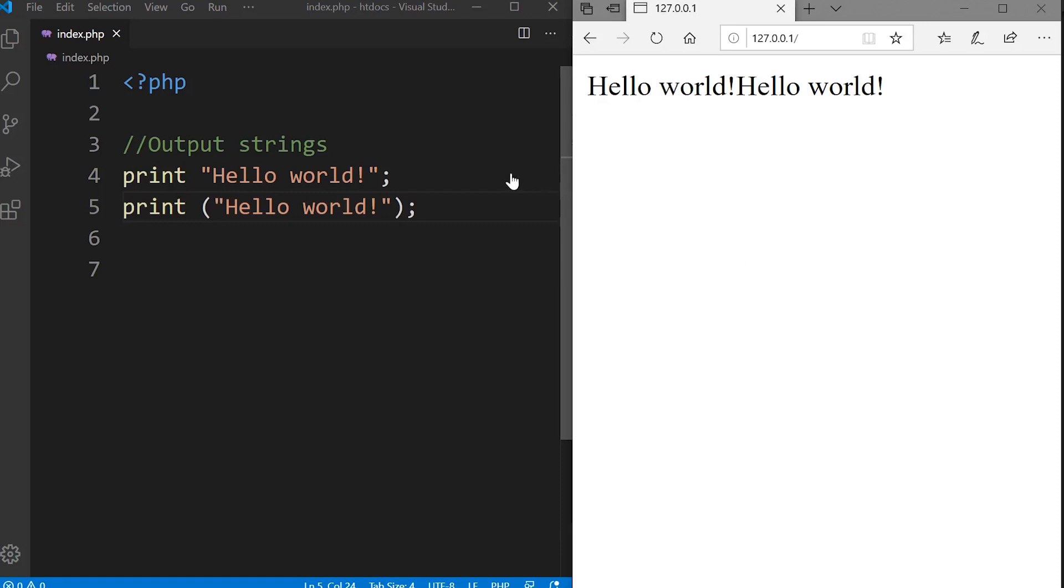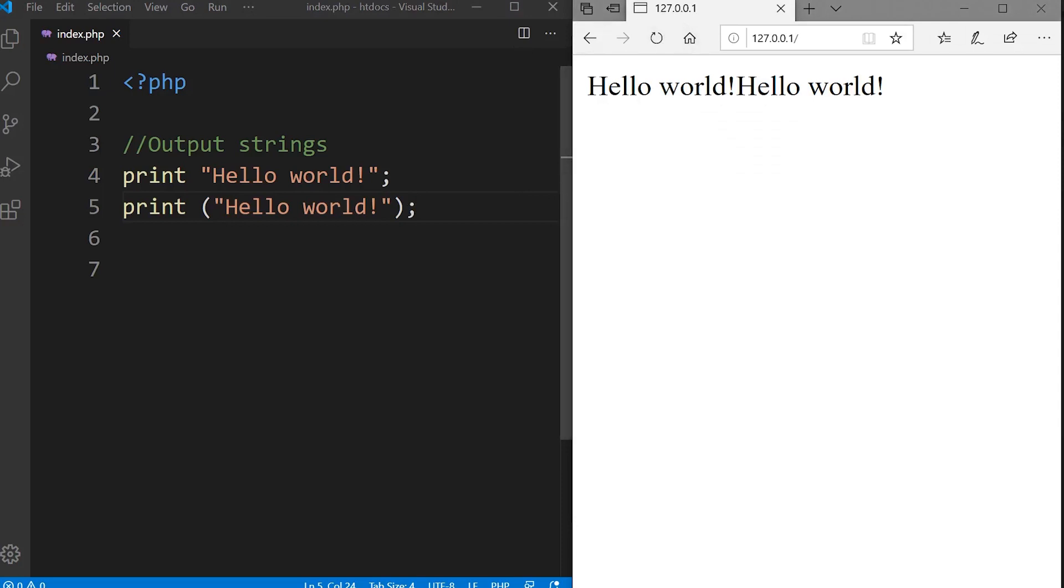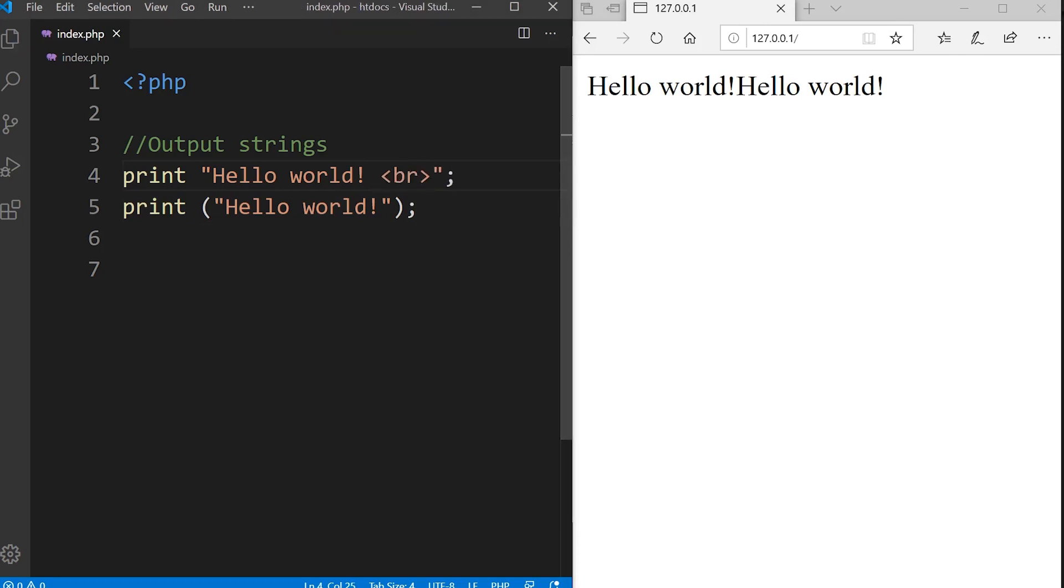Let's have a look at print. Here we utilize print. You notice that it works pretty much the same as echo. In this case we can output strings, and again we can also include HTML.